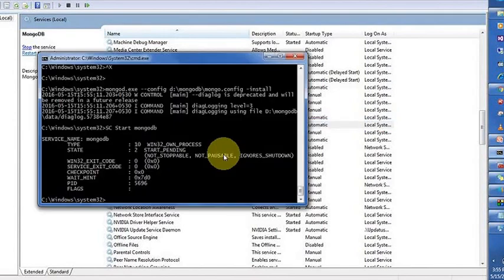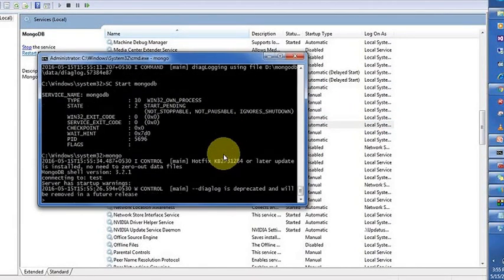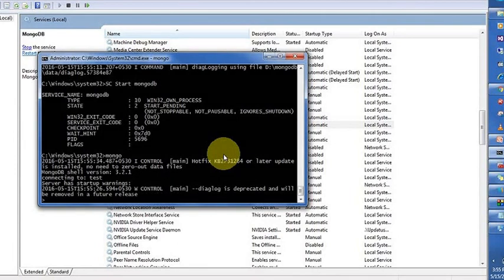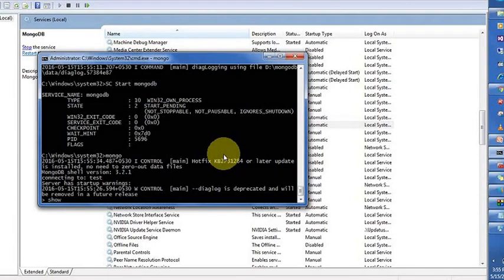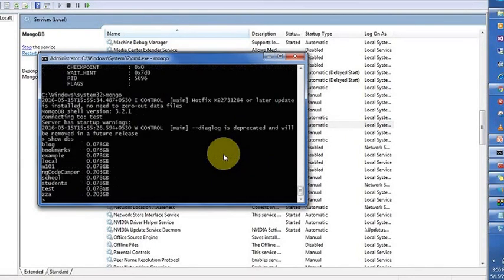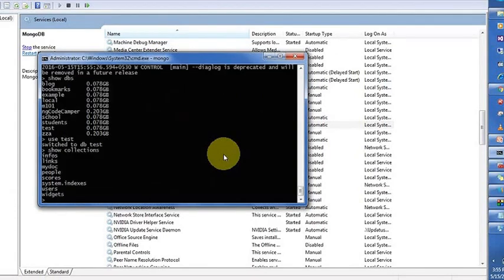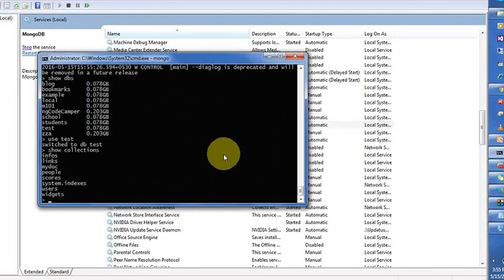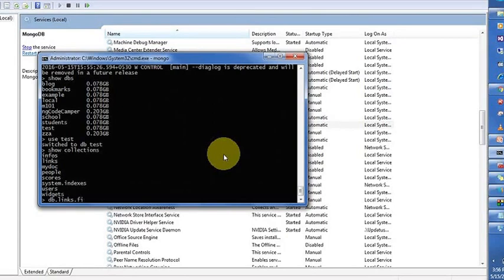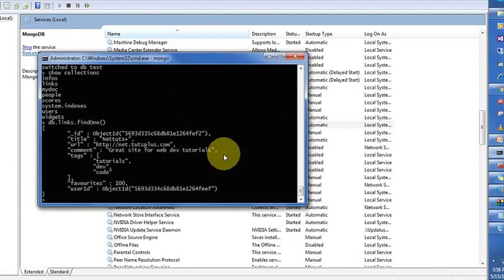Now if you enter mongo, you will perform your data operations like show dbs, use test, show collections, and db.links.find(). That's it, we are done here.